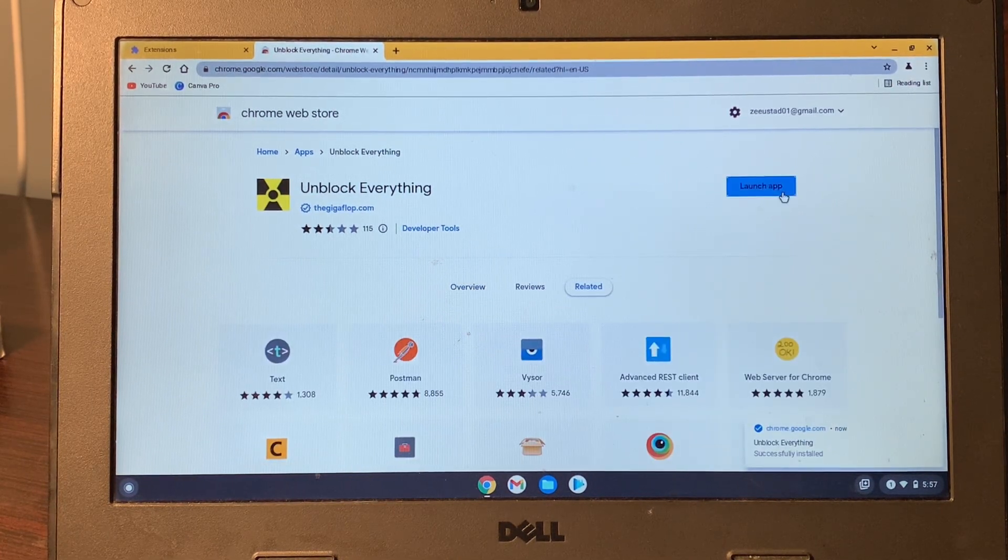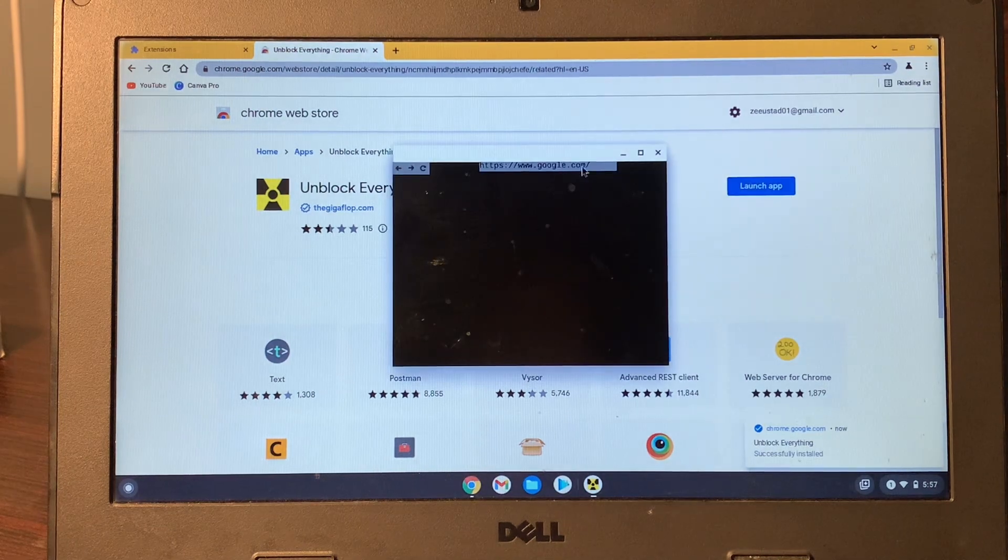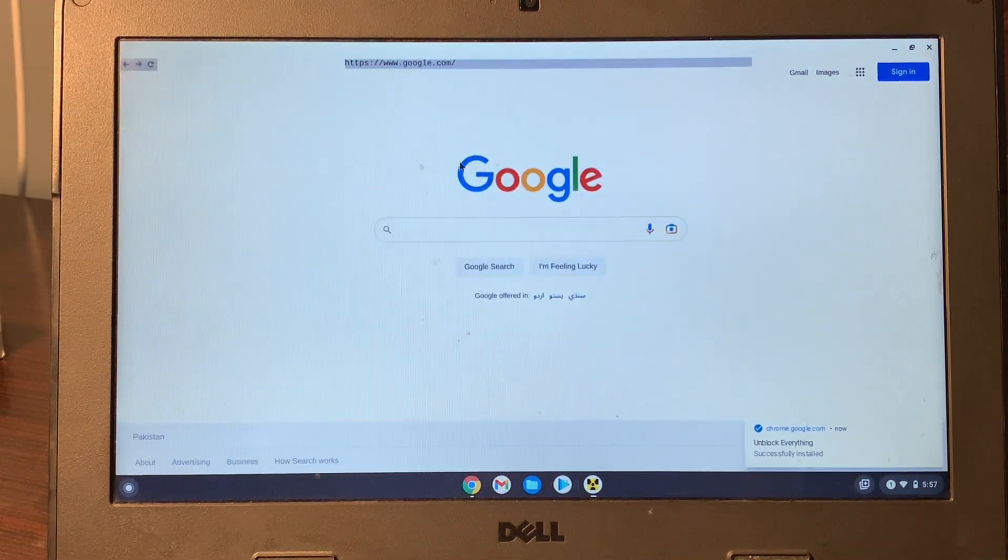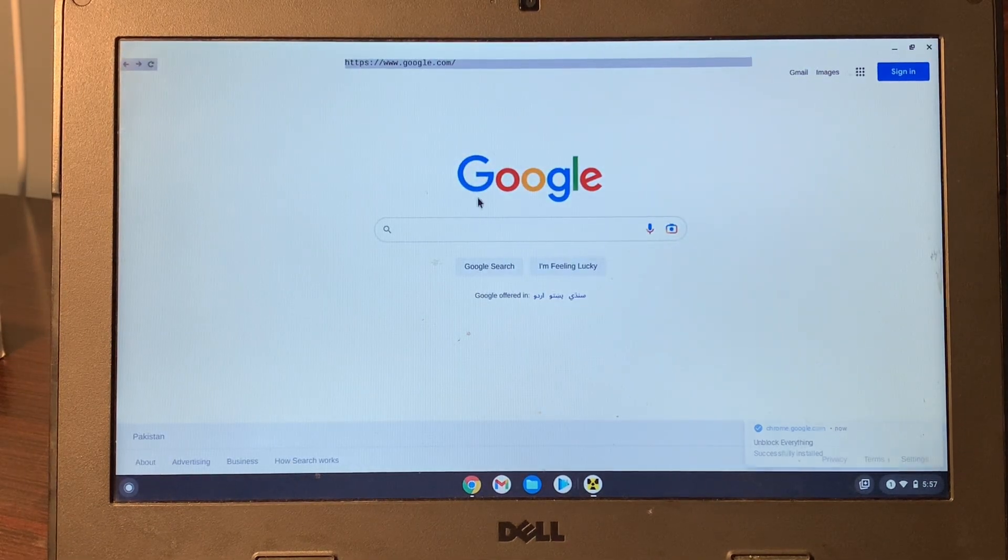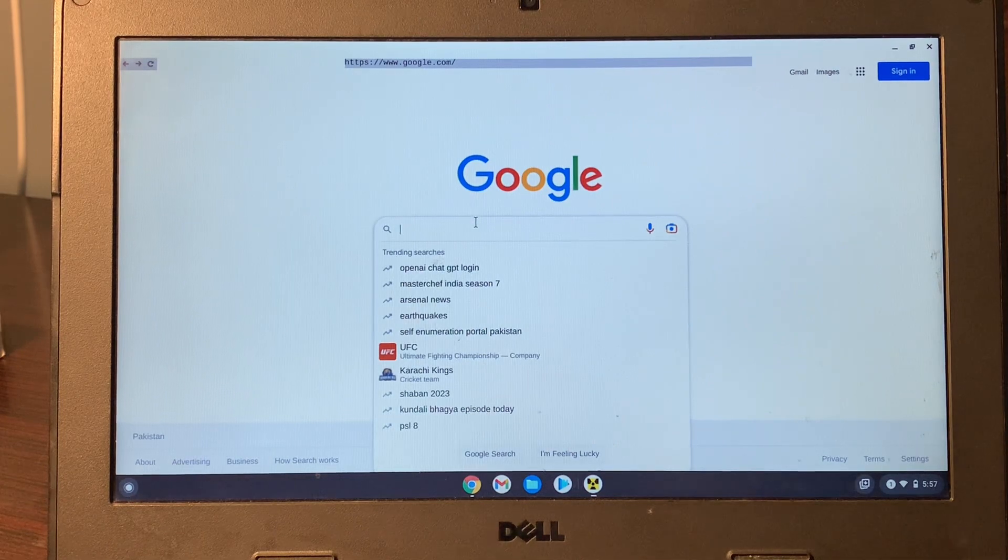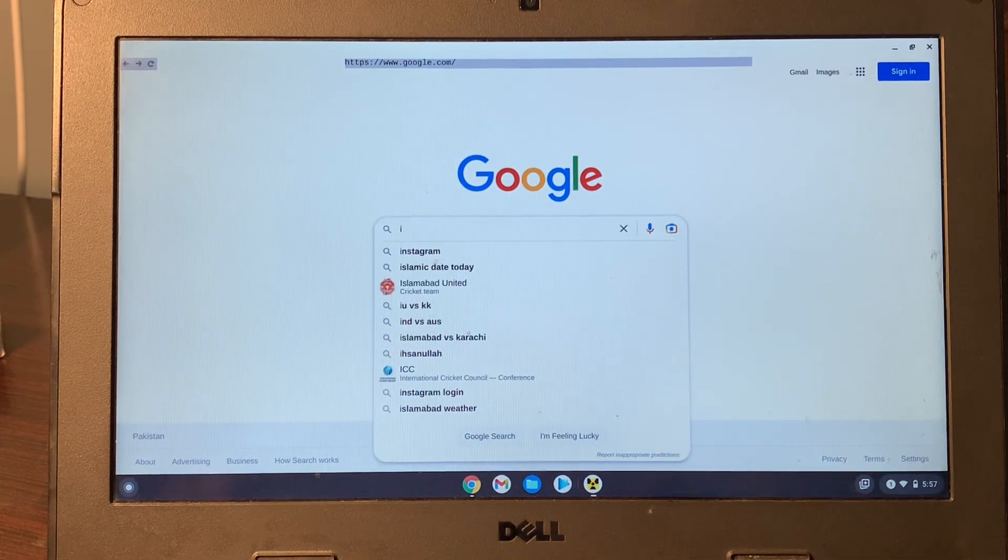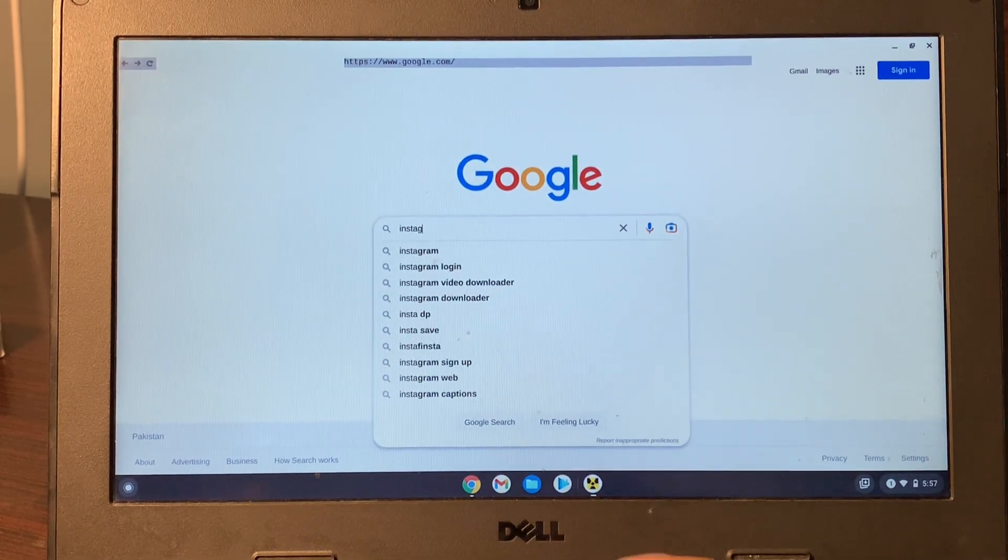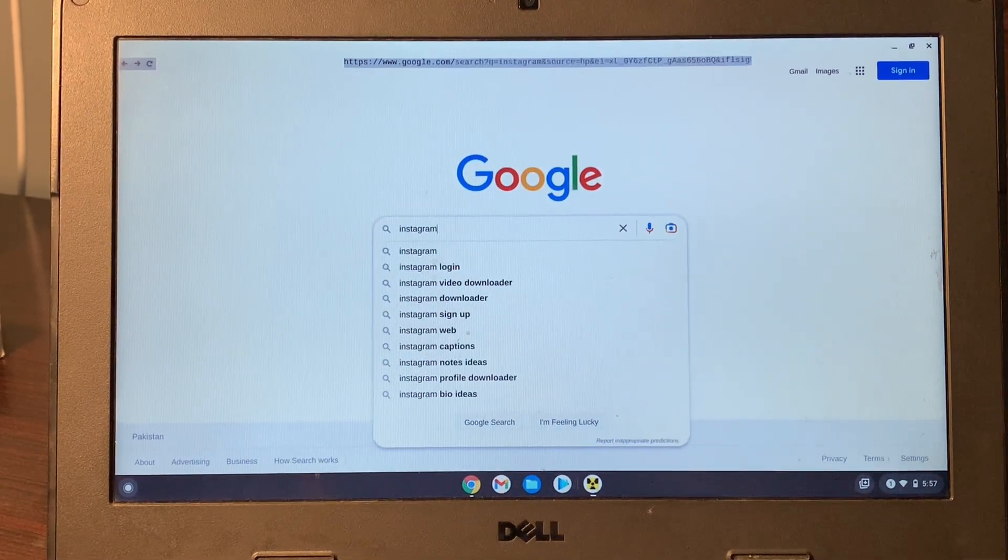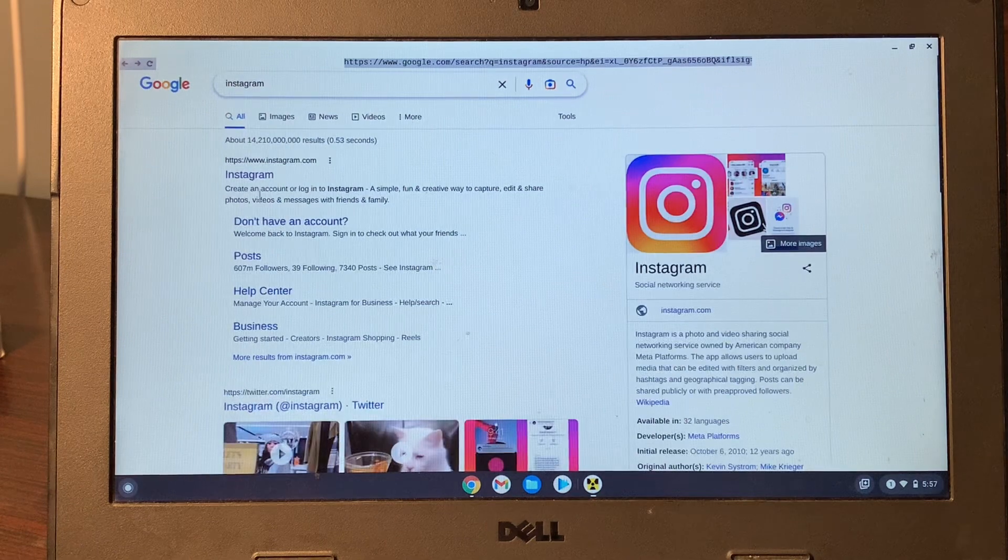Once the app is added, you will get this Launch App option. Click on it. Now you can maximize the screen. As you can see, Google is open. Now you can search for anything that is blocked on your school Chromebook, like Instagram.